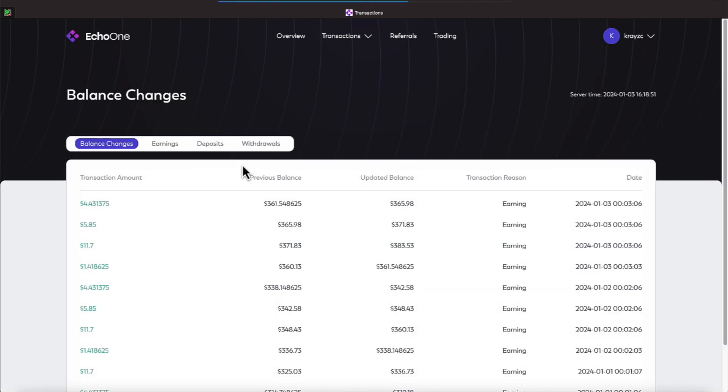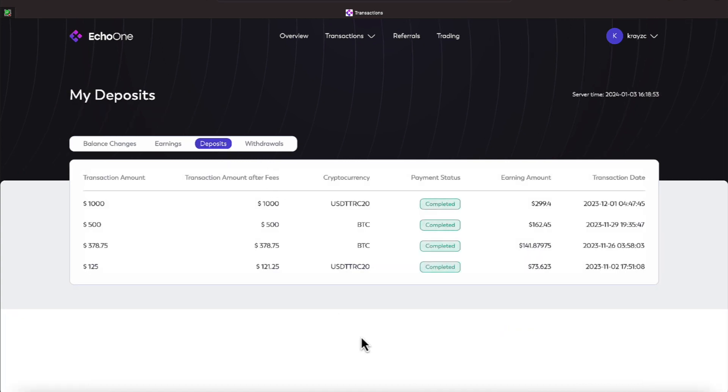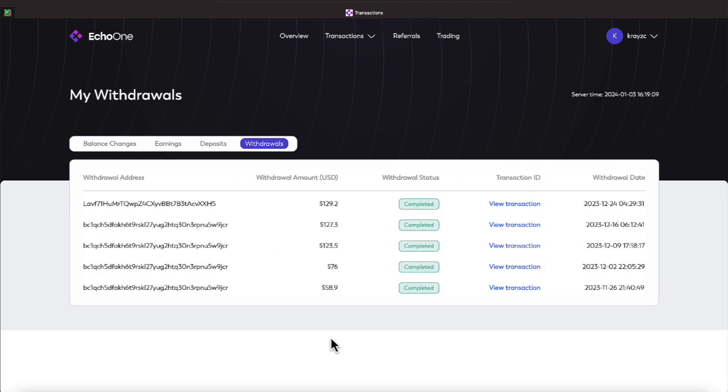If we come over to transactions and we look at deposits, the last deposit I made in this platform was on the 1st of December, which was $1,000. That brought my account up to its current balance. I've been in the program since the 2nd of November. Everything has been going good. I do withdrawals, and again, they are instant. So as you can see, the screen is showing five withdrawals. The latest one was $129.20.